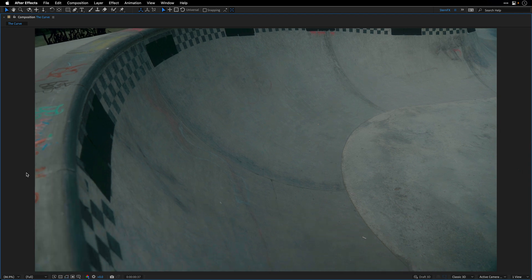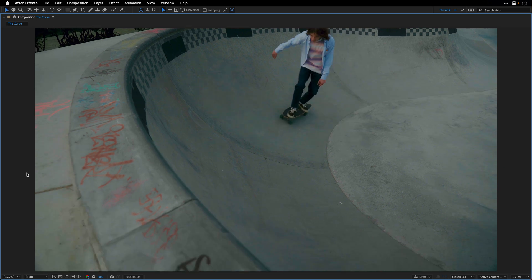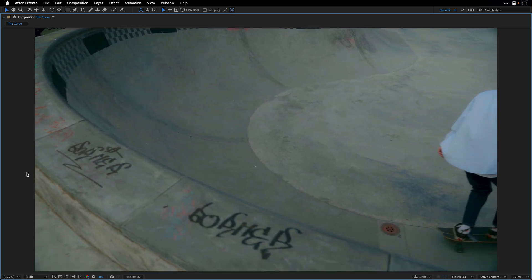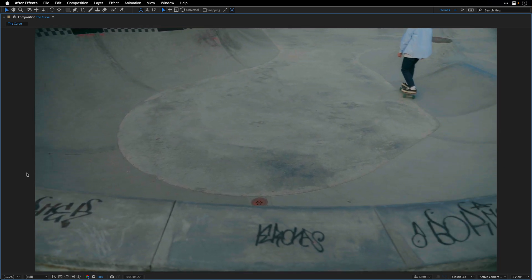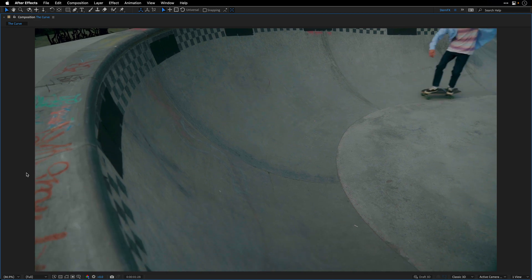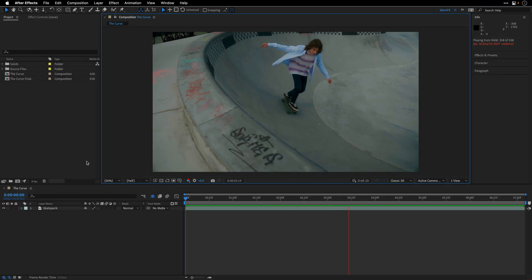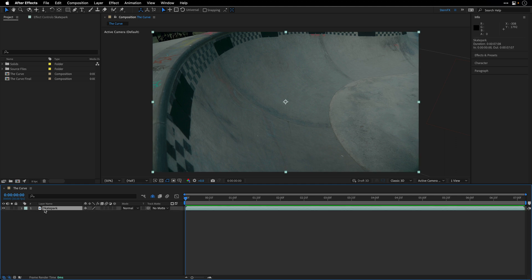So this is the clip that we are going to use, courtesy of Pexels, and I'll put a link to it if you want to follow along and download the clip as well. I'm just going to escape out of full screen, go to the beginning,